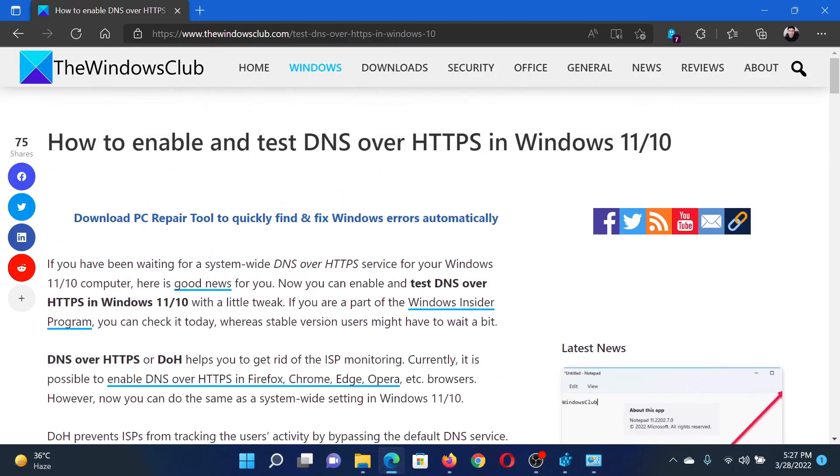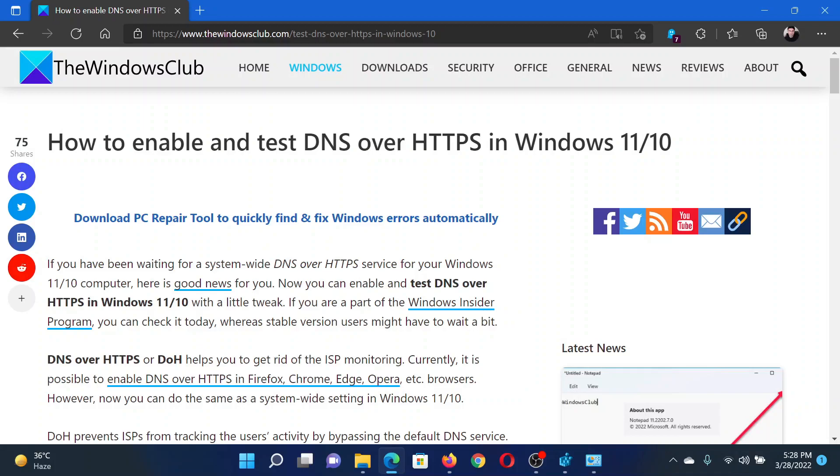Isn't this easy and interesting? If you have any doubts, please go to the original article on The Windows Club, scroll down to the comment section, and write your query. We will surely answer it. Don't forget to subscribe to the channel. Thank you for watching this video and have a nice day.